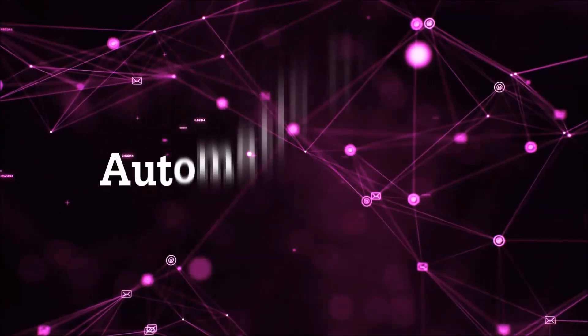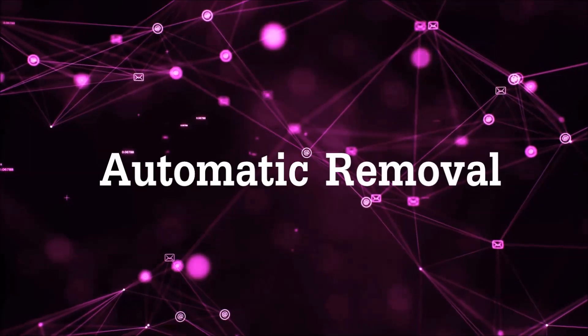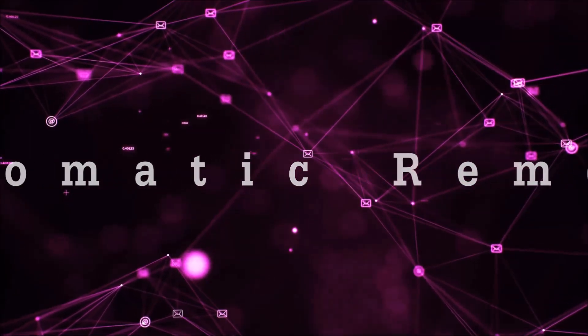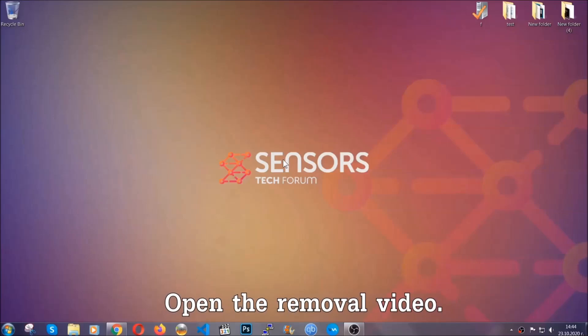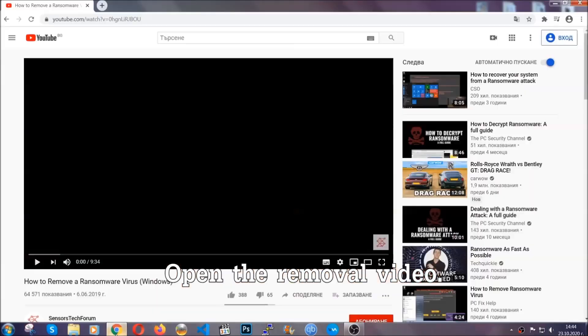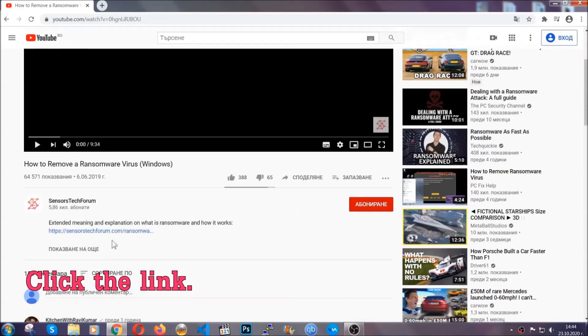So let's get on with the removal. For the automatic removal, we're going to be using an advanced anti-malware software which you can download by opening the video and clicking on the link in the description.